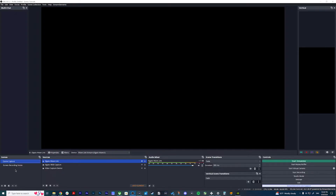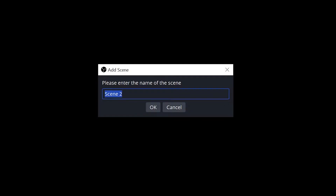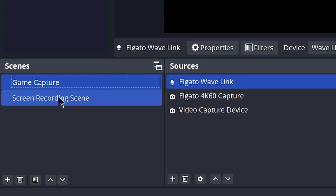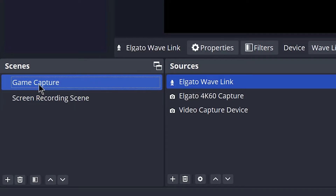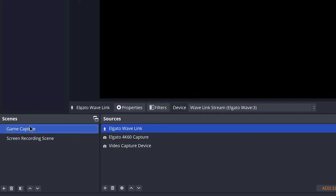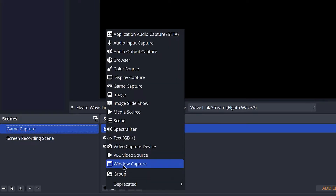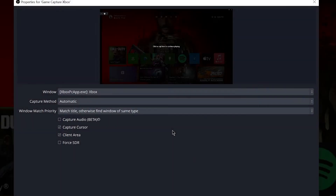That's pretty much half the battle. Now we're going to jump into OBS and get that set up. In OBS, you'll probably have a blank scene or just one scene. Go ahead and add a new scene if you don't already have one — I already have one called Game Capture. Inside that scene, add a new source and add a Window Capture, then hit OK.